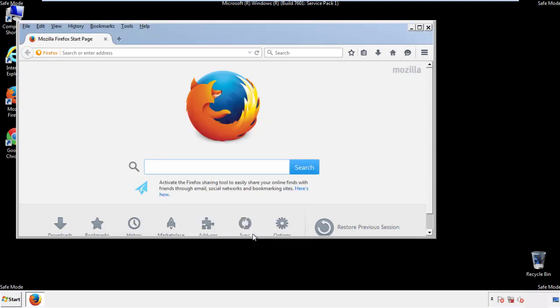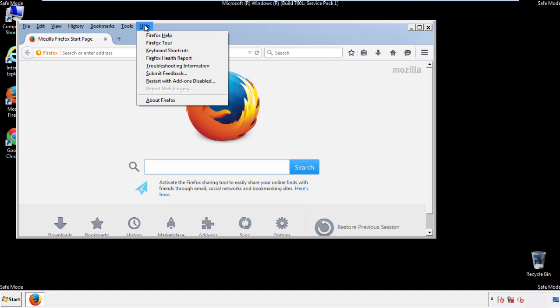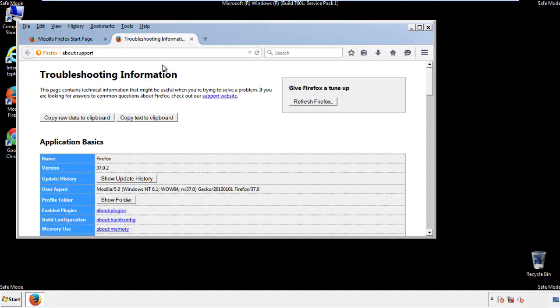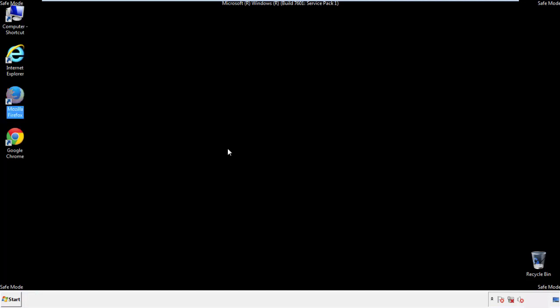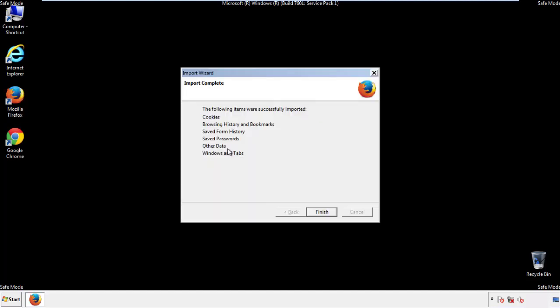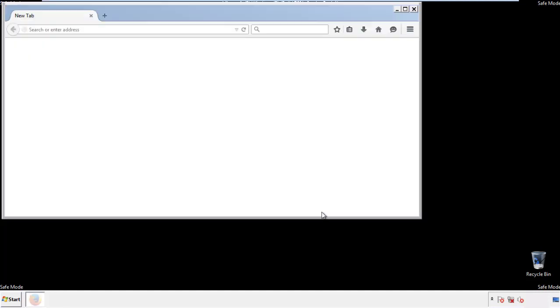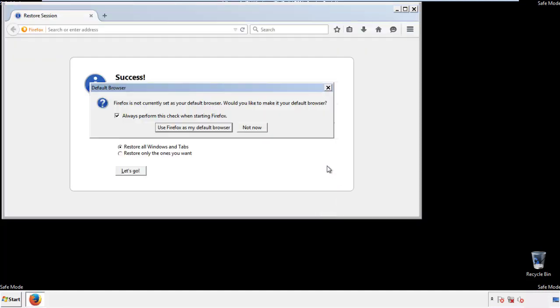Now we'll reset the browser. Choose troubleshooting information, and refresh browser. Finish, and we're done, just get rid of this.